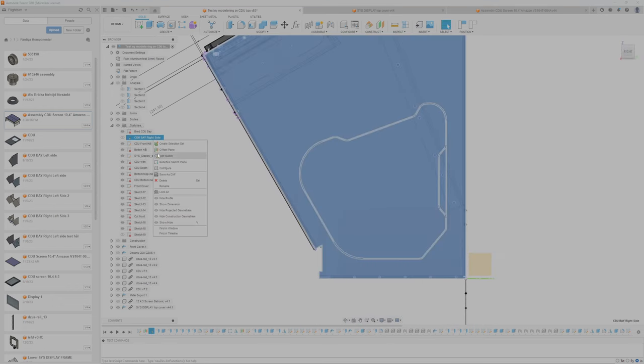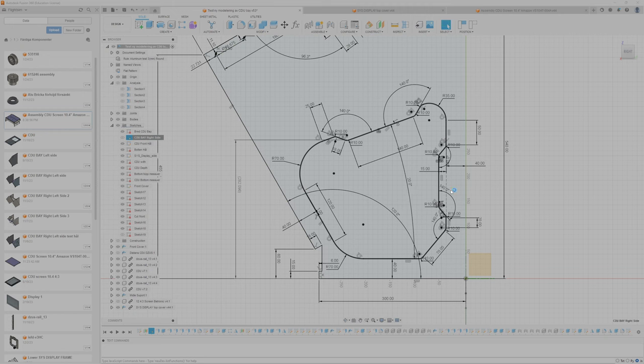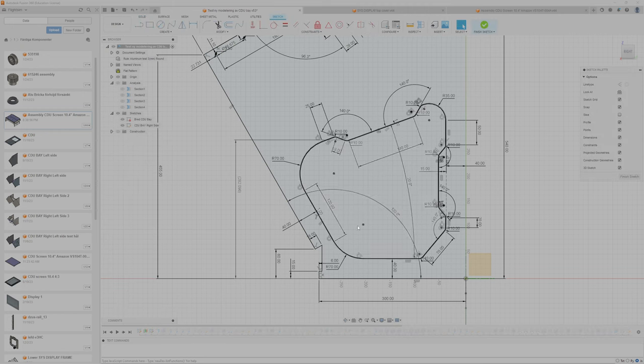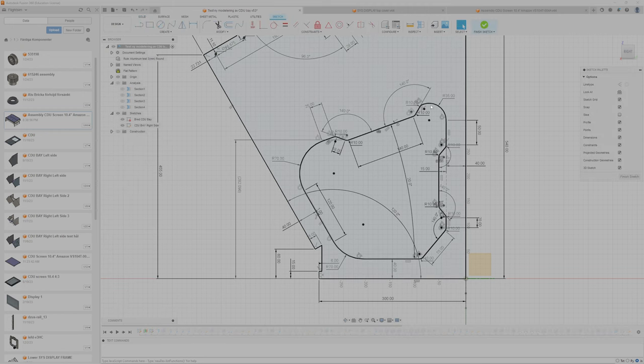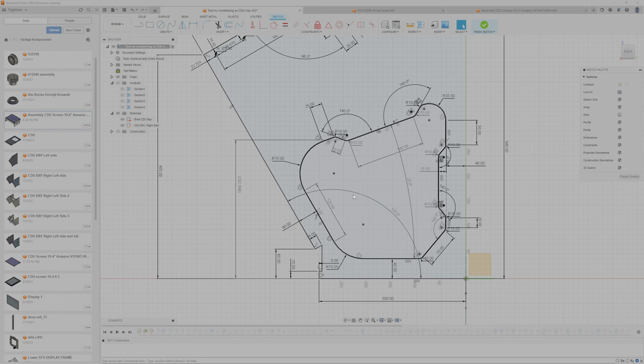So if I go to edit the sketch, you can see I have all the measures for the hatch here.